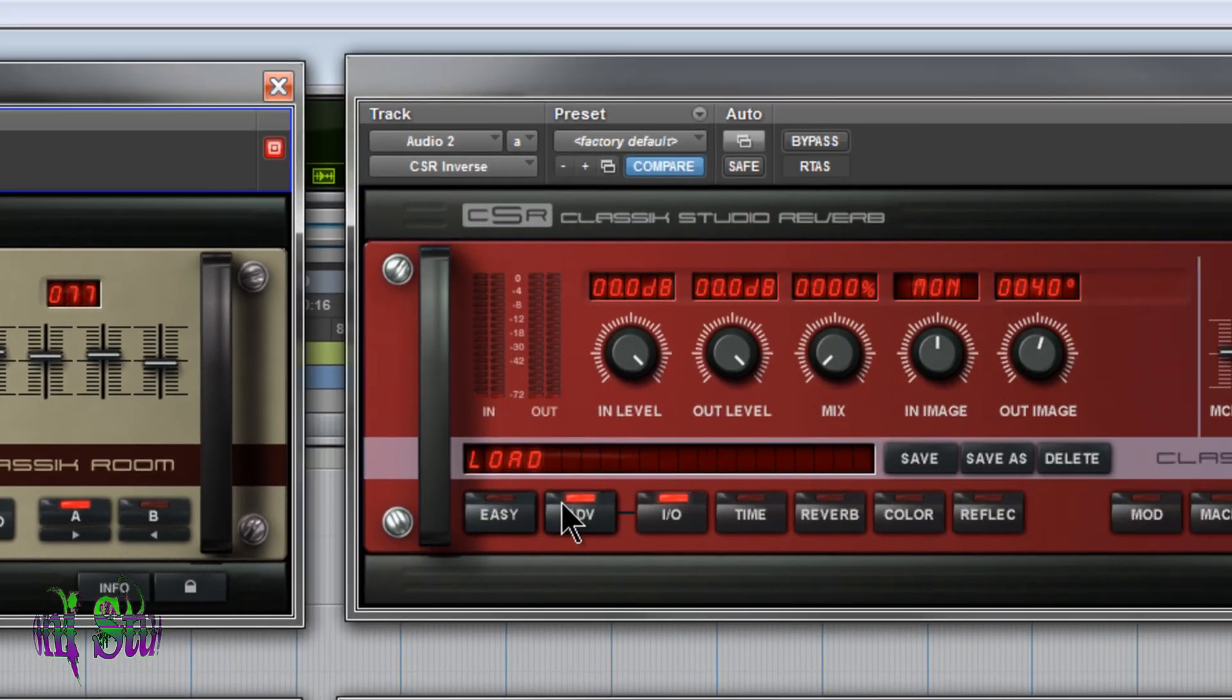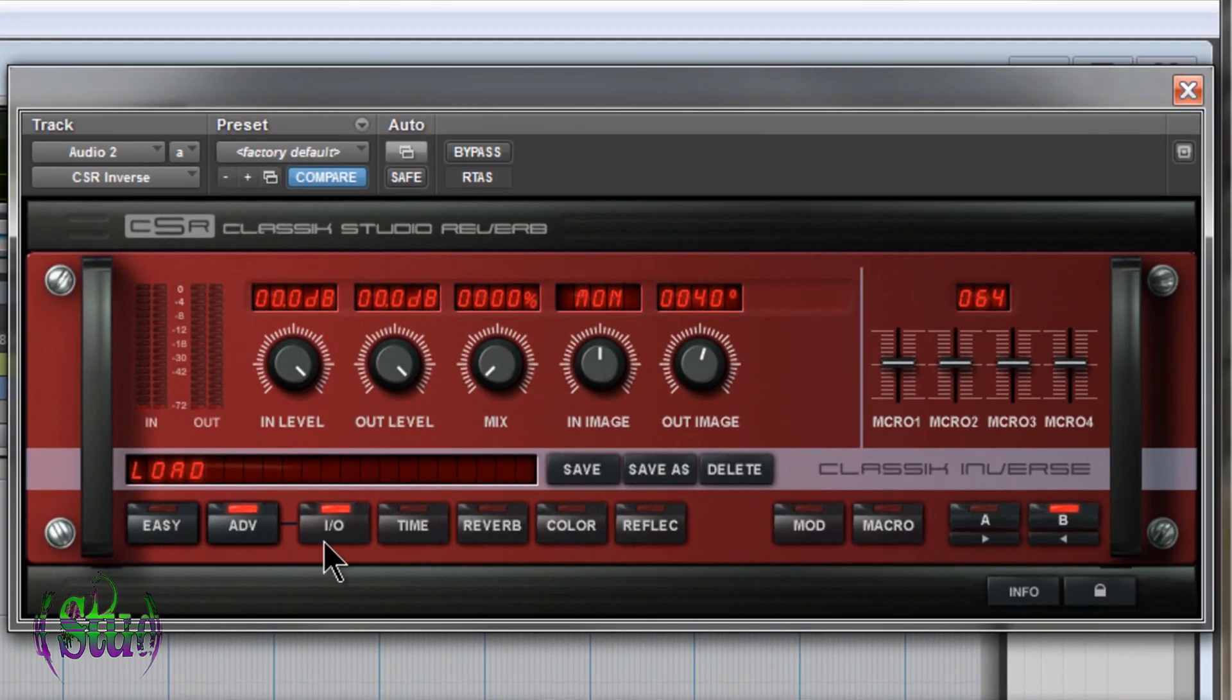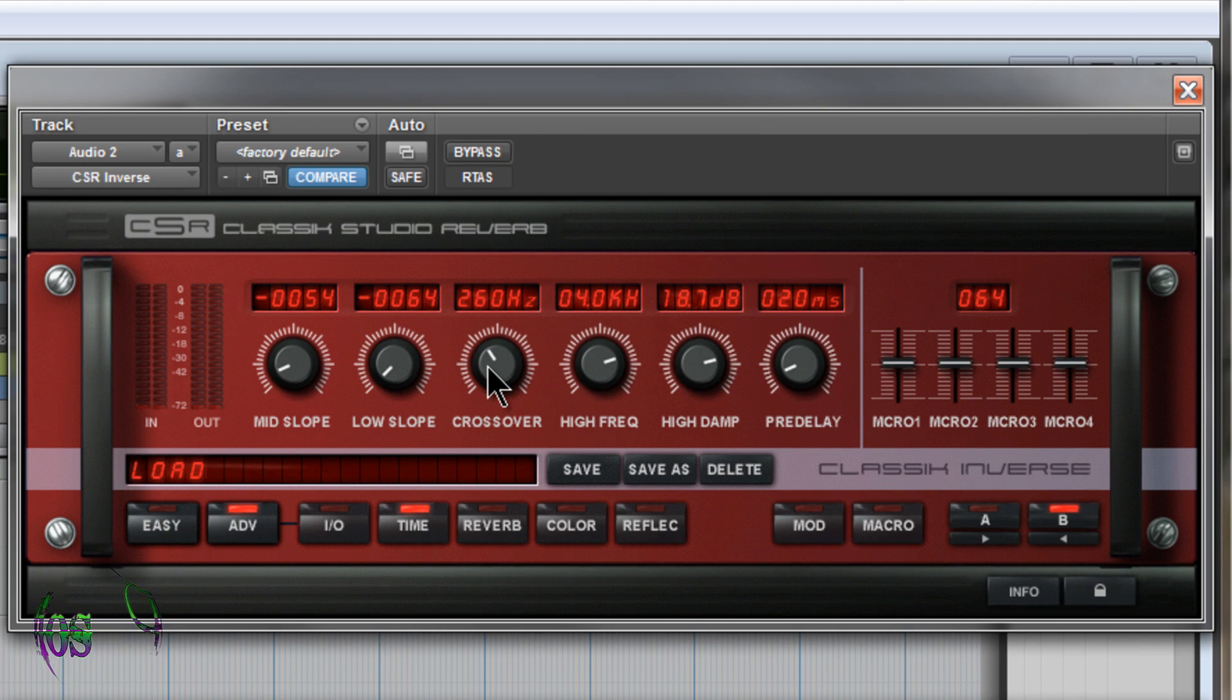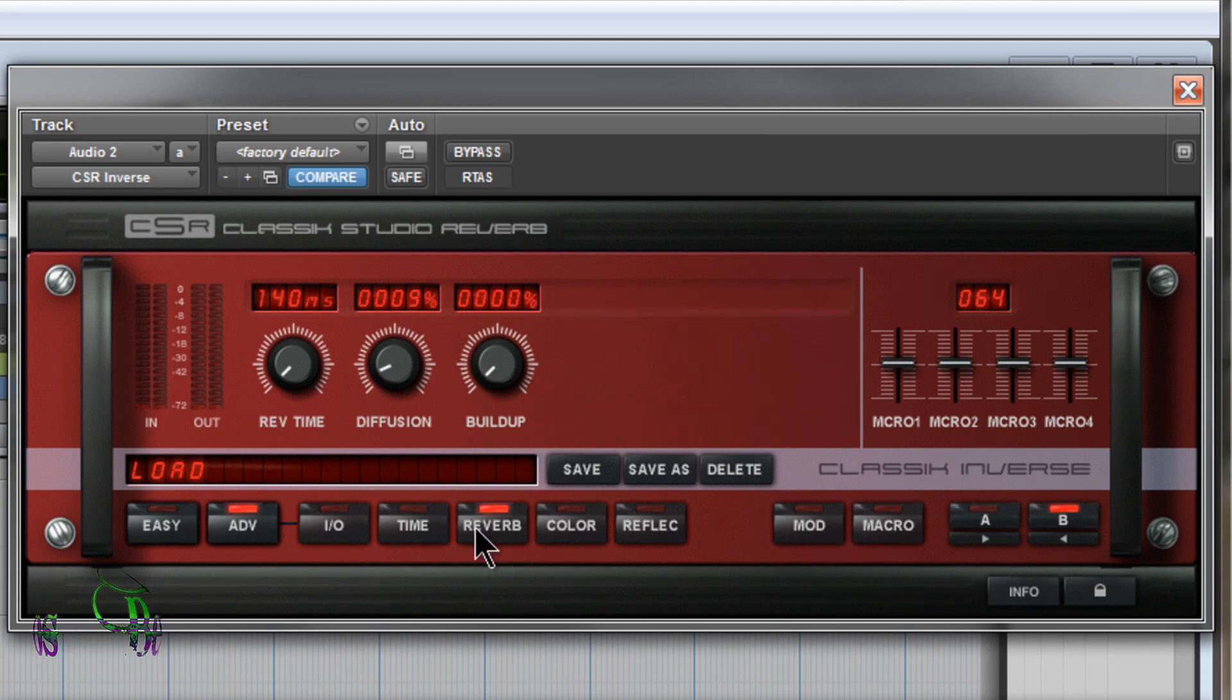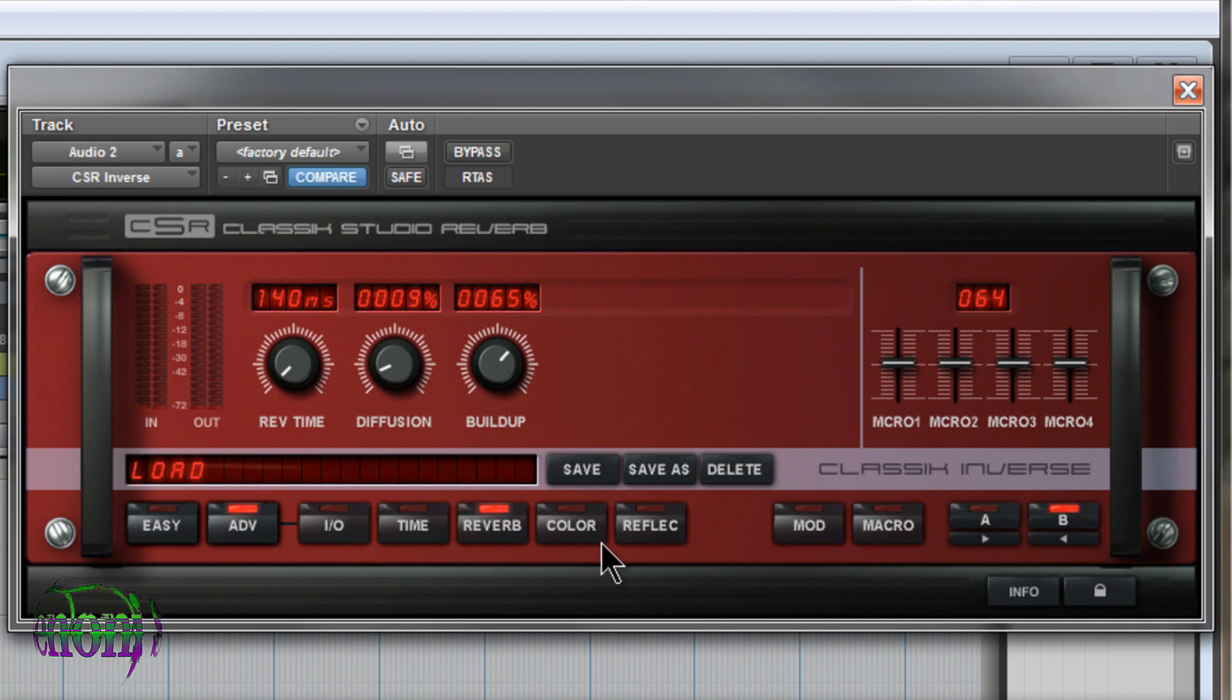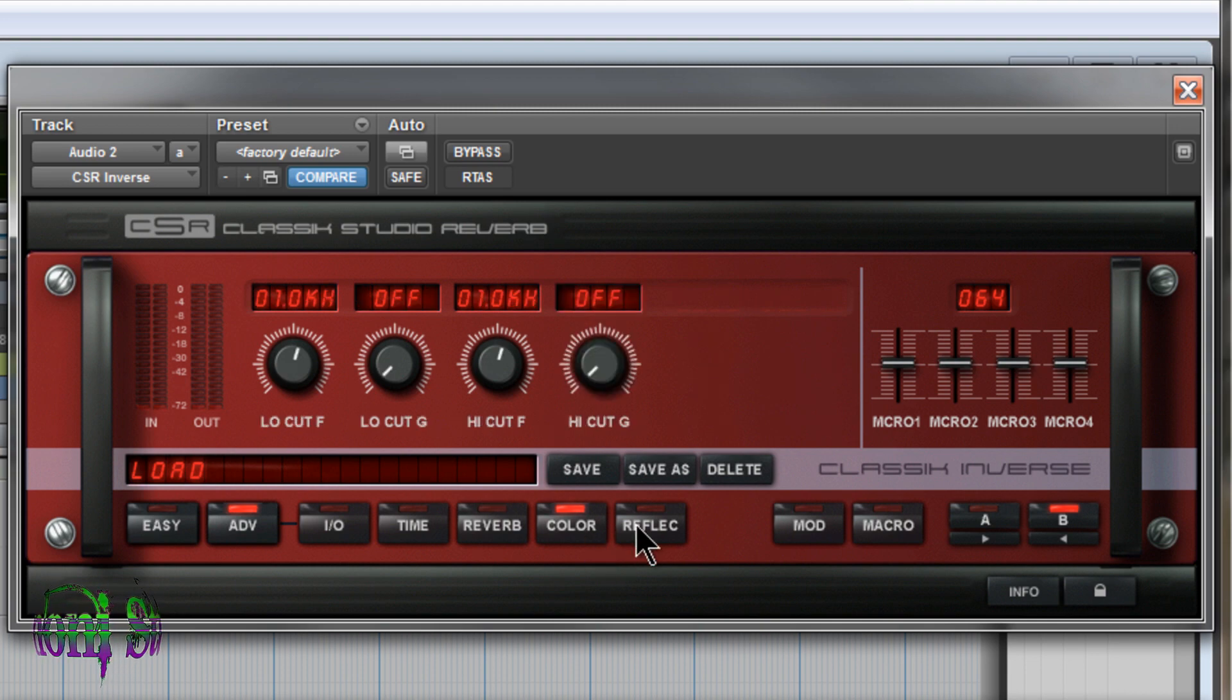So now we'll move on to the inverse. Again, we have the I.O. Time. Mid-slope. Low-slope. Crossover. Things like that. And the reverb section. Build-up. Really great parameter to mess around with. Color. And reflections.